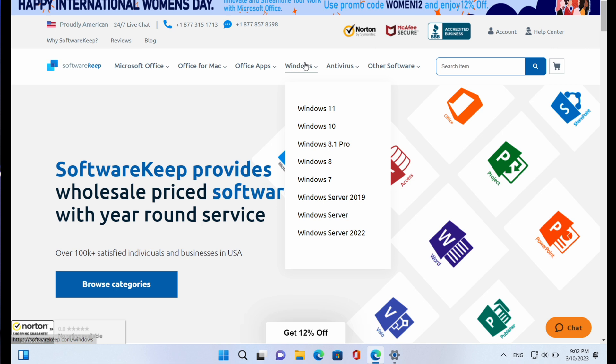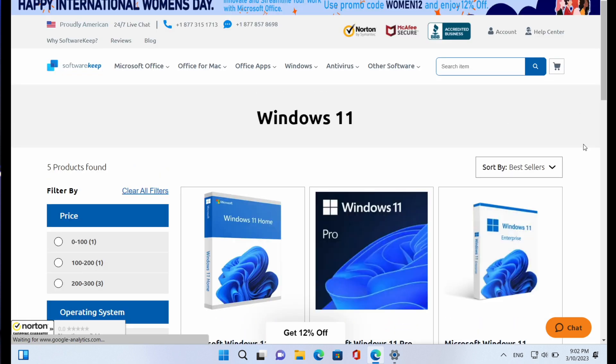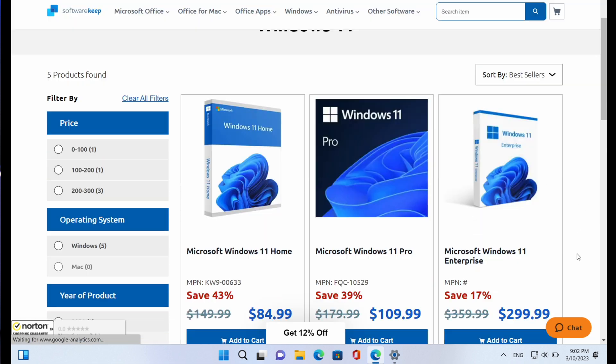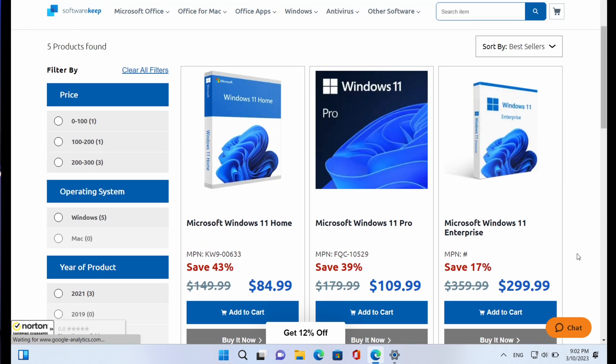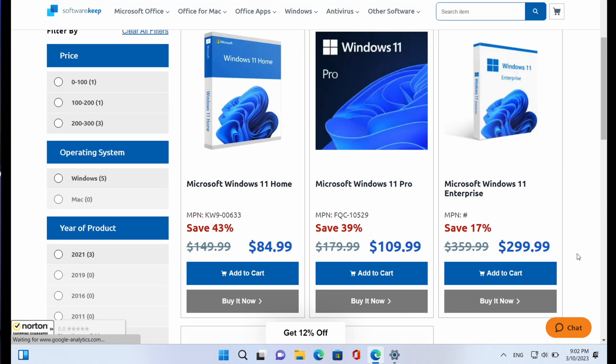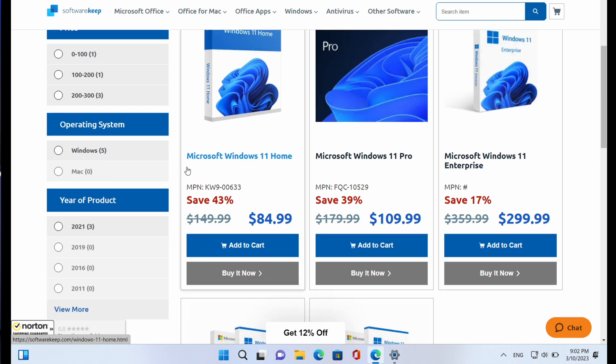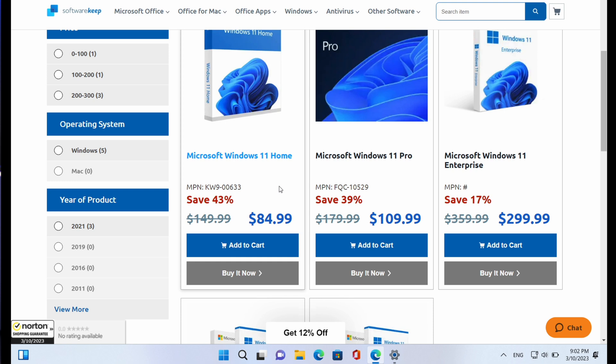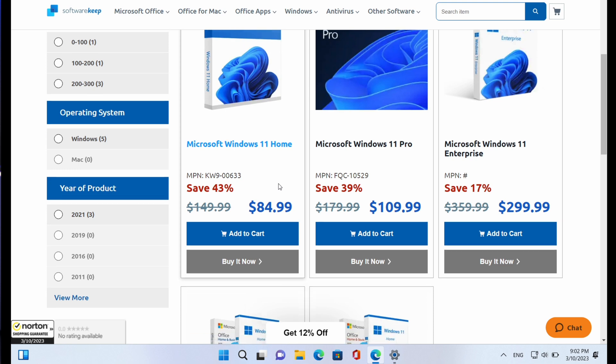Now your concern is to get the Windows license, so all you have to do is click on Windows then select Windows 11. As you can see, you can purchase your Windows 11 license for $84.99 and save up to 43%. That's for Windows 11 Home. Then for Windows 11 Pro you can get it for just $109.99 and save 39% of the original price.